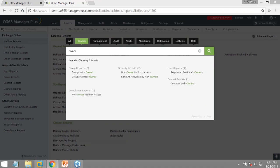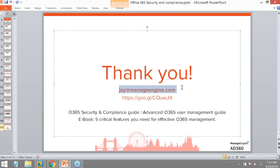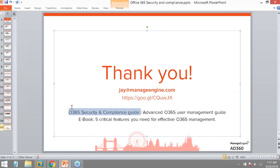Thank you so much for being such a wonderful audience. I hope today's session was useful. If you have any questions, write to me and I'll respond promptly. Drop your email address in the chat to receive the presentation deck and video recording. I'll also bundle a security compliance guide for Office 365 security through AD360. Thank you so much — have a great day!